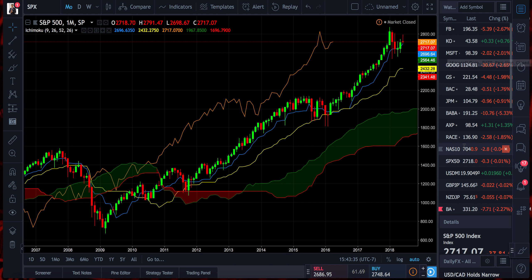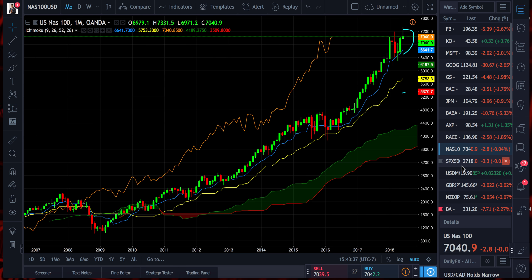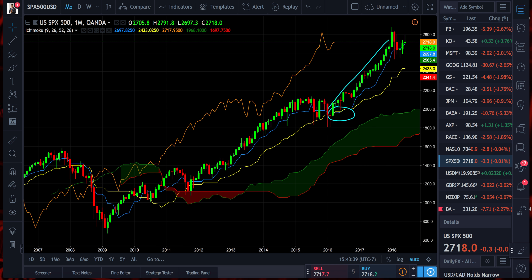I keep up with the indices as well — NASDAQ, SPX, Dow Jones. I keep up with all of those.